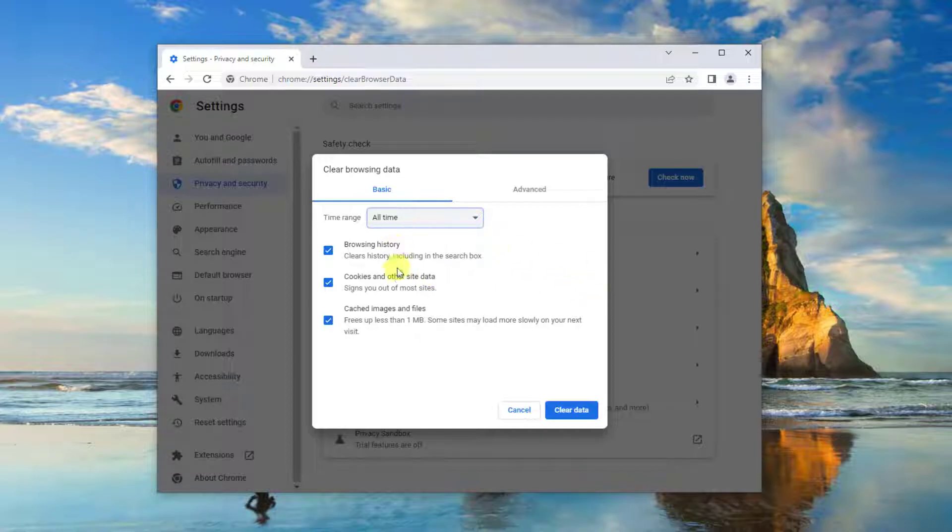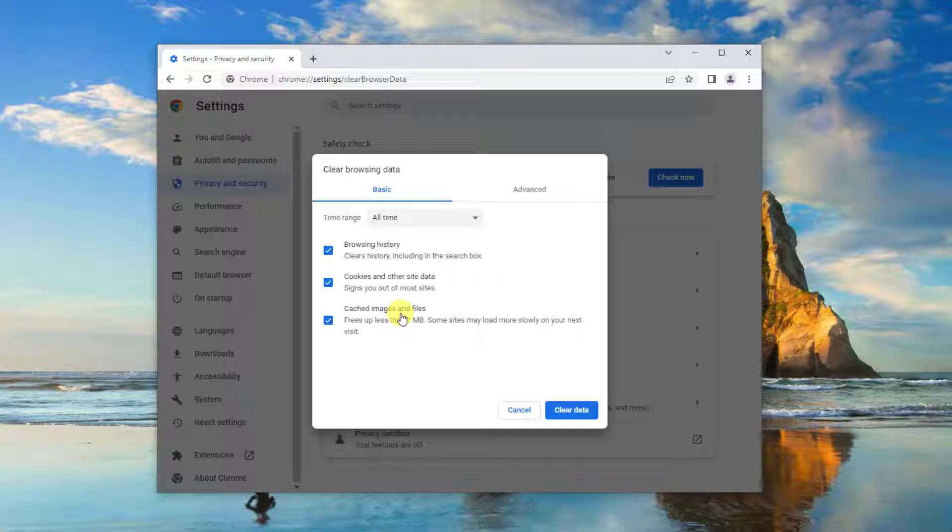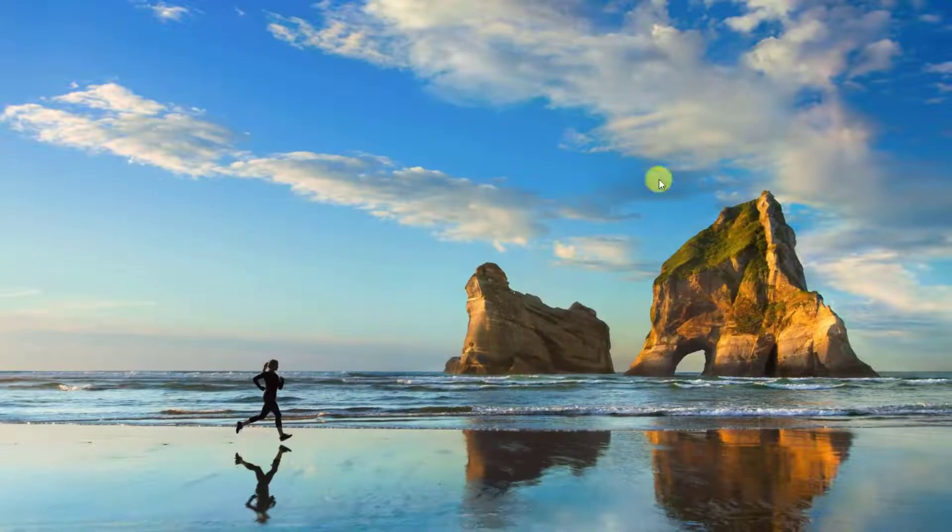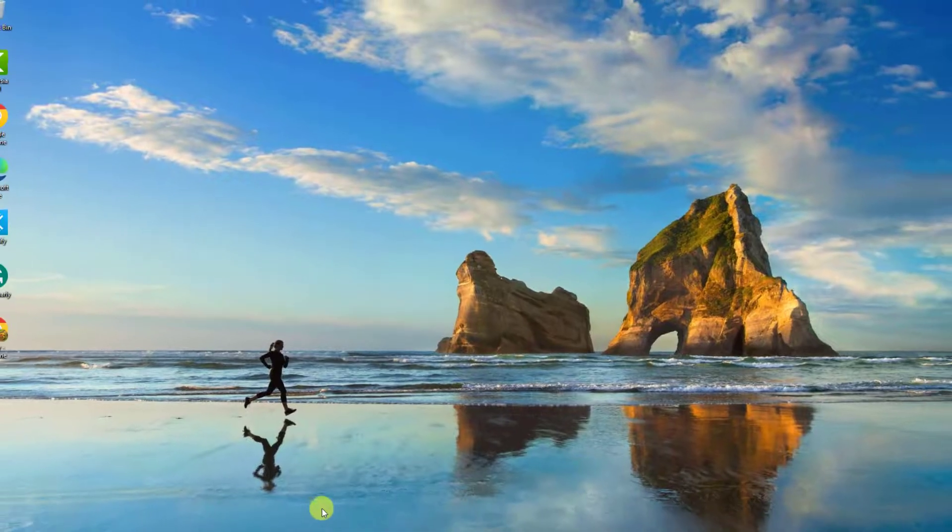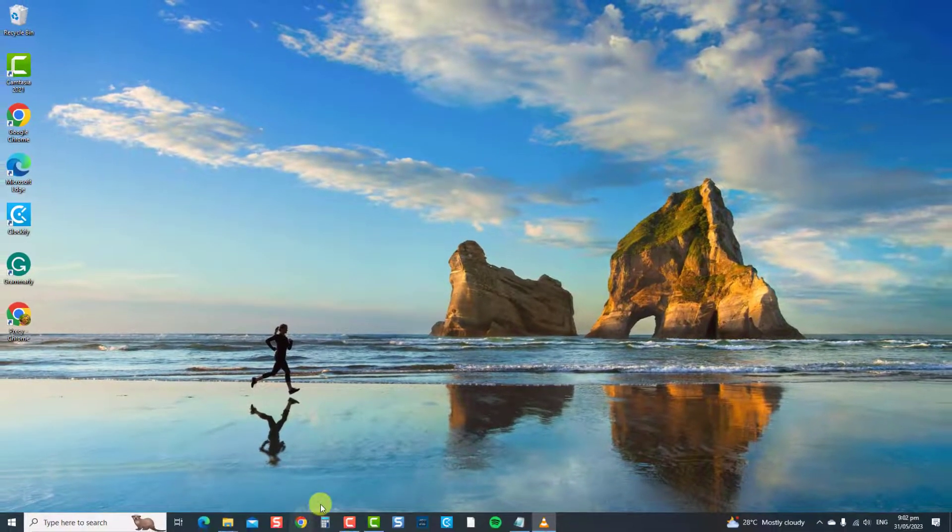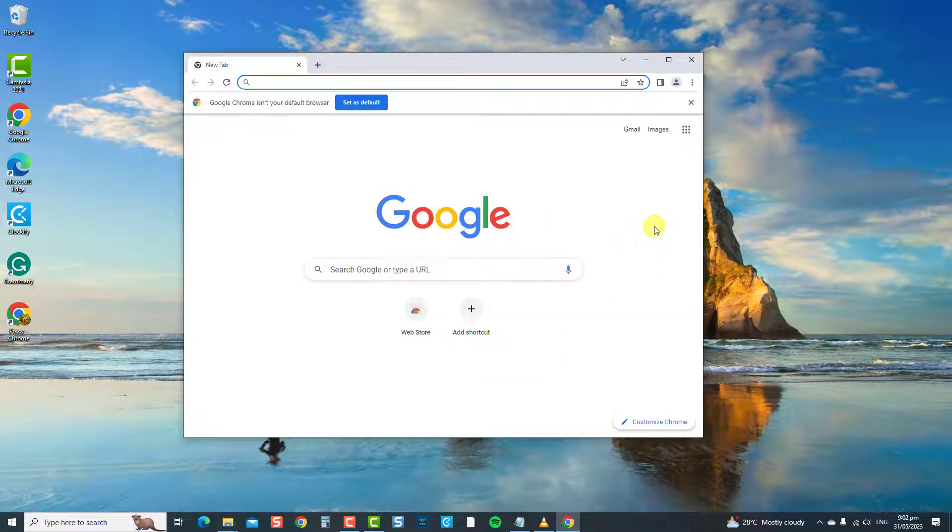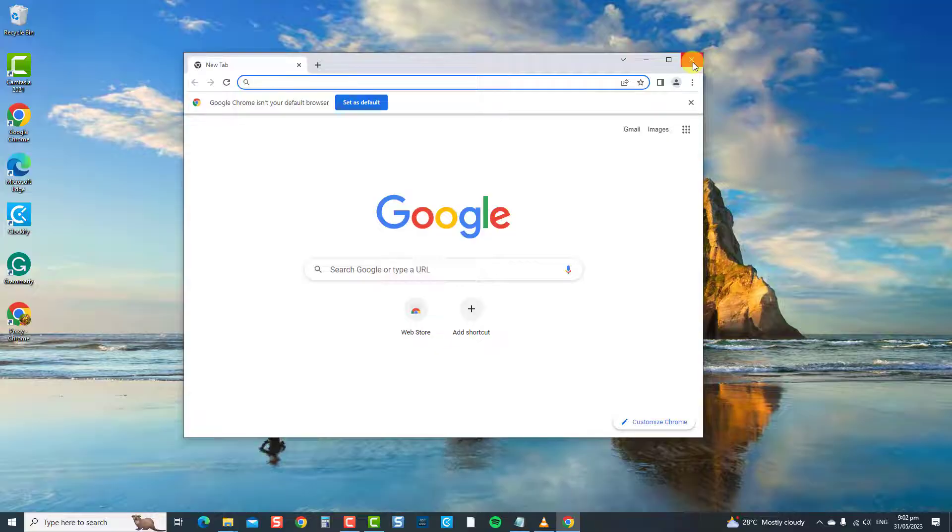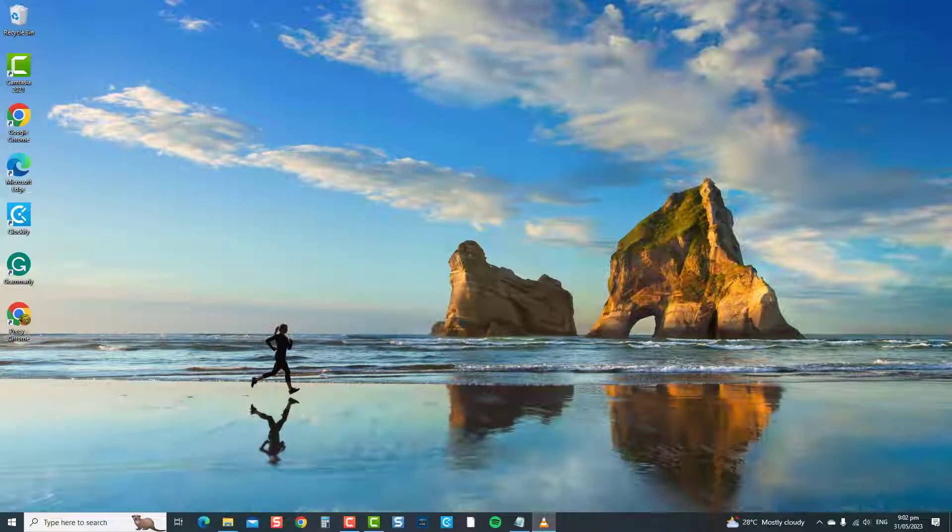Next, ensure cookies, other site data, cached images, and files are checked. Then click on the Clear Data tab. Next, close the Chrome browser to exit. Relaunch Chrome, play a YouTube video, and then check if the autoplay will now work. If not, move on to the next solution.